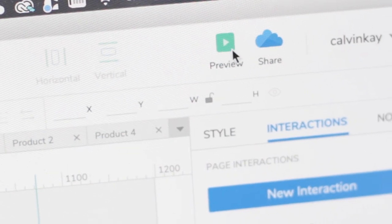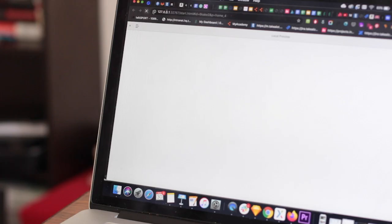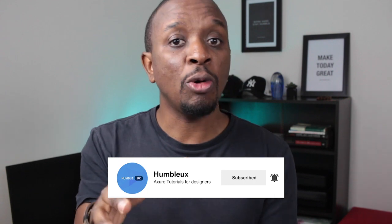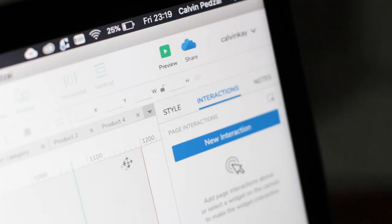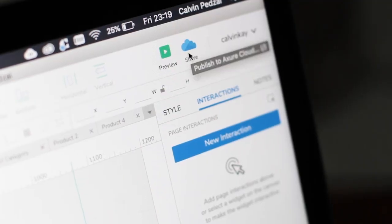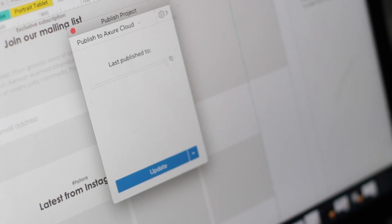When previewed or published, this creates an HTML prototype to be viewed in your default browser. The interactions are turned into JavaScript and your styling and formatting into CSS. This means your prototype can run on both your desktop and mobile devices. Axure also provides a public link that you can share with clients or the team for them to review and comment on your designs.